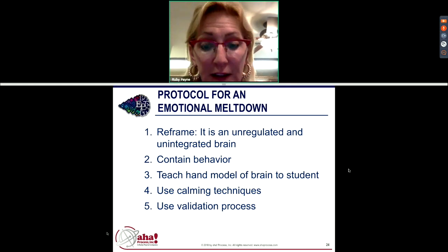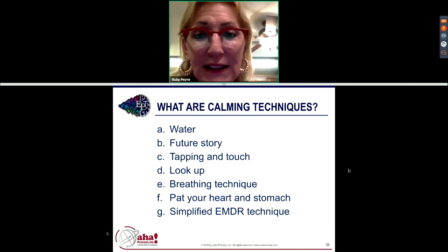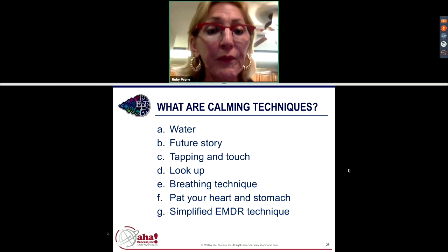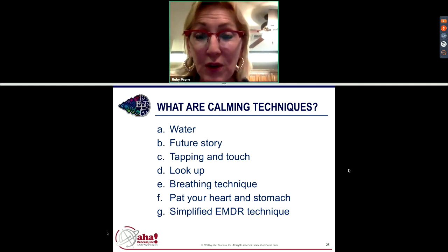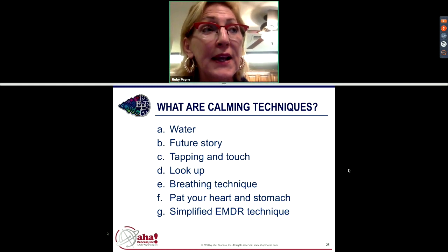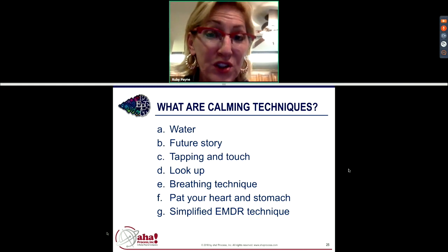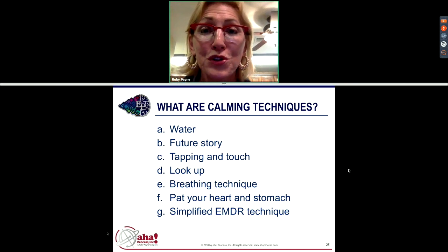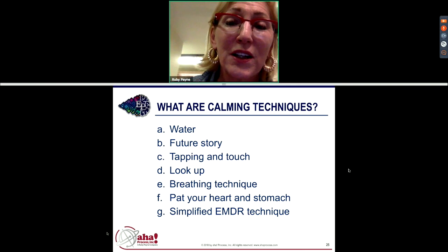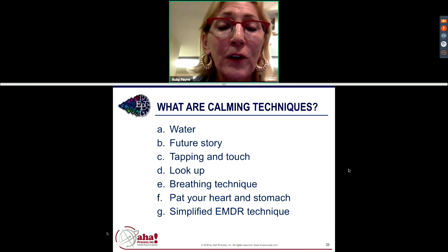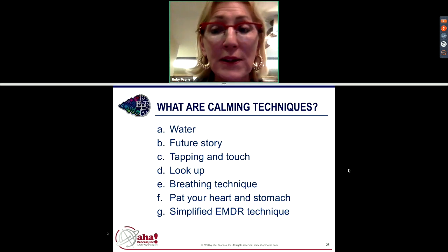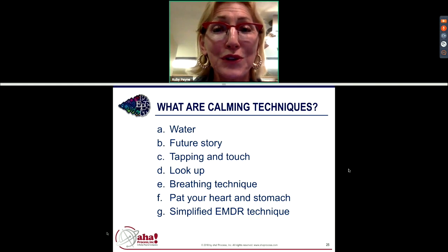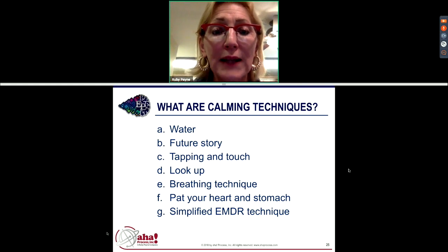There are several calming techniques — I'm going to give you a few. One of my favorites is water. Ten to twelve ounces of water, particularly for boys, is very beneficial because it does two things: it metabolizes cortisol, and cortisol is the chemical you produce when you're upset — it increases heartbeat and changes your physiology. Water calms that down. You can tell when the water is working because the student's shoulders will start to relax.